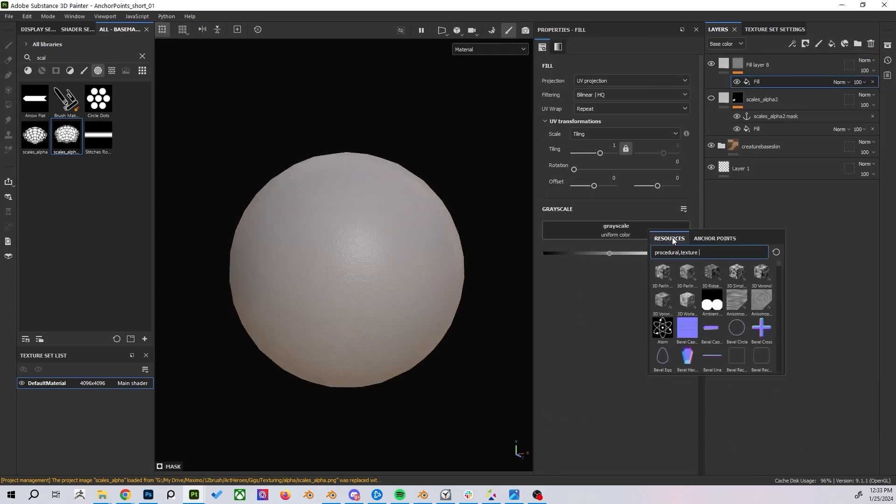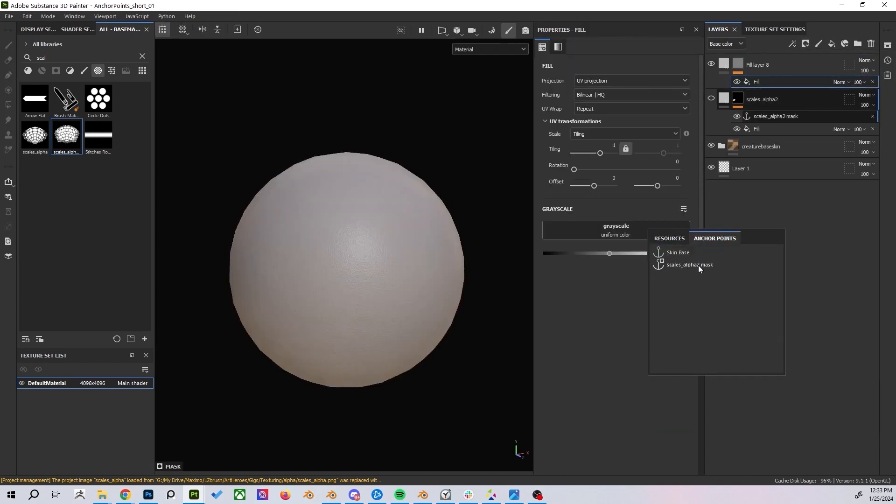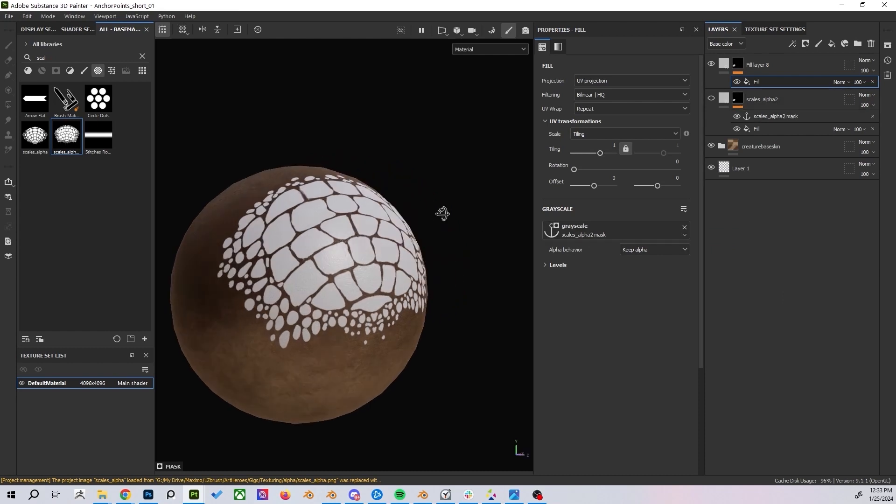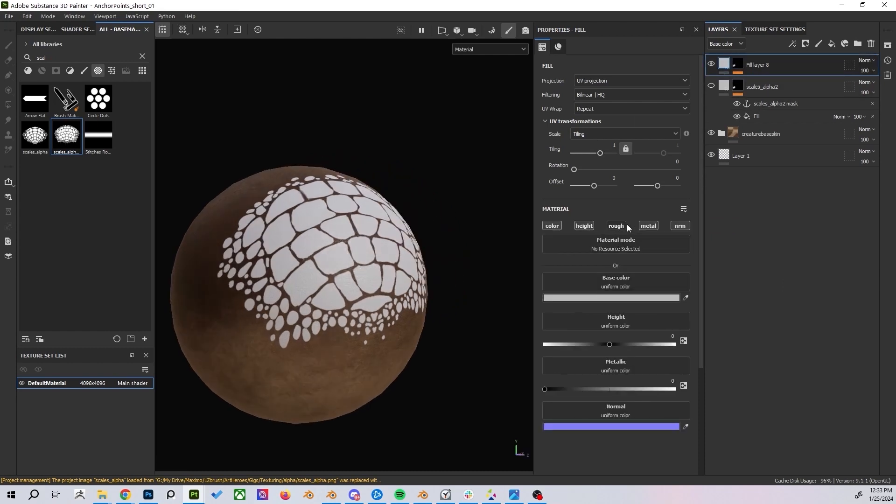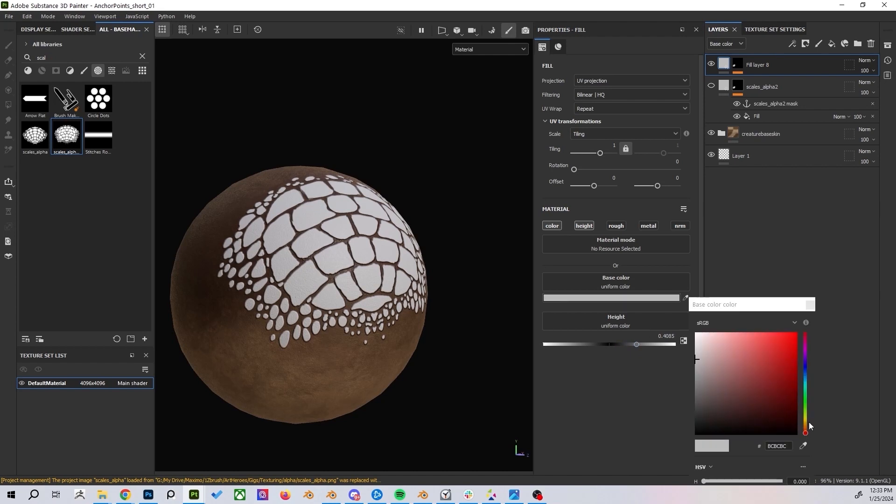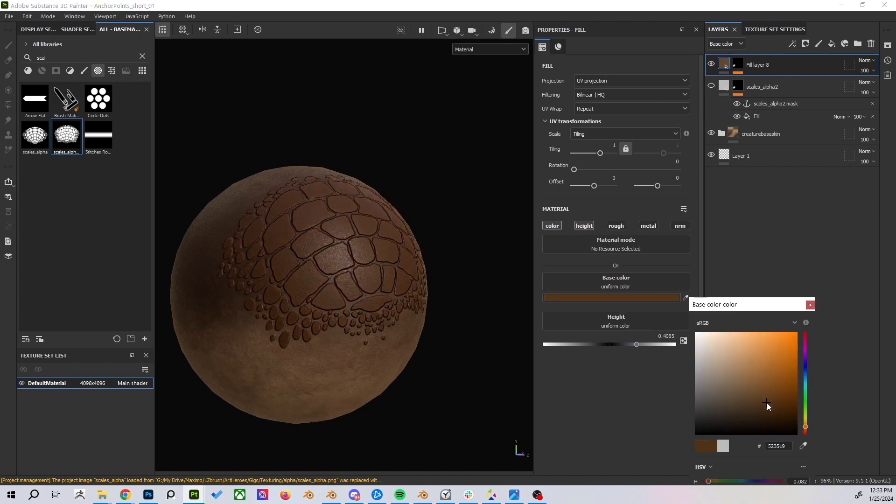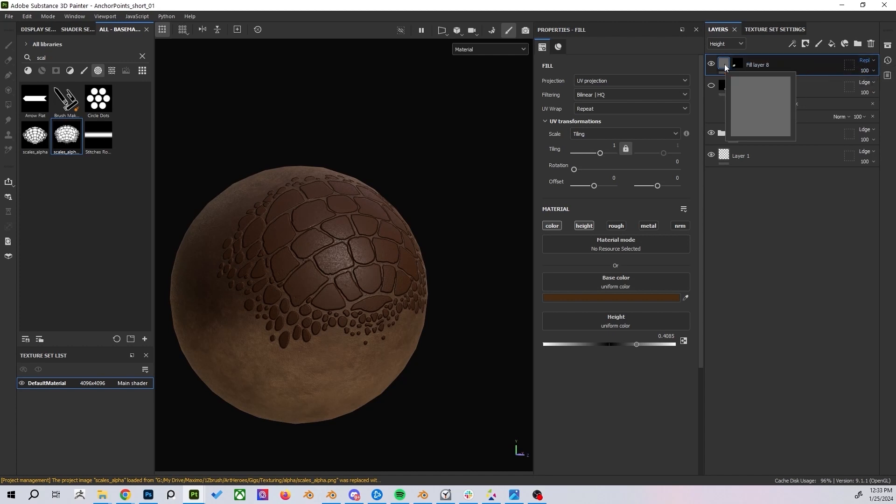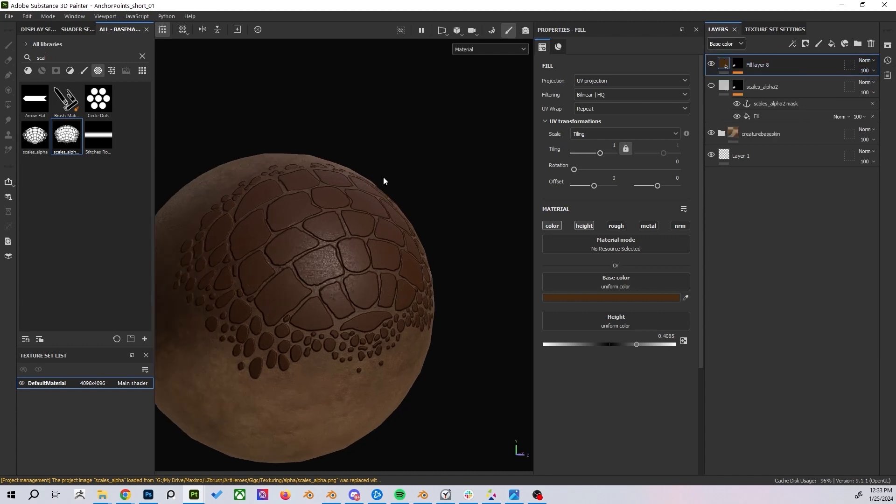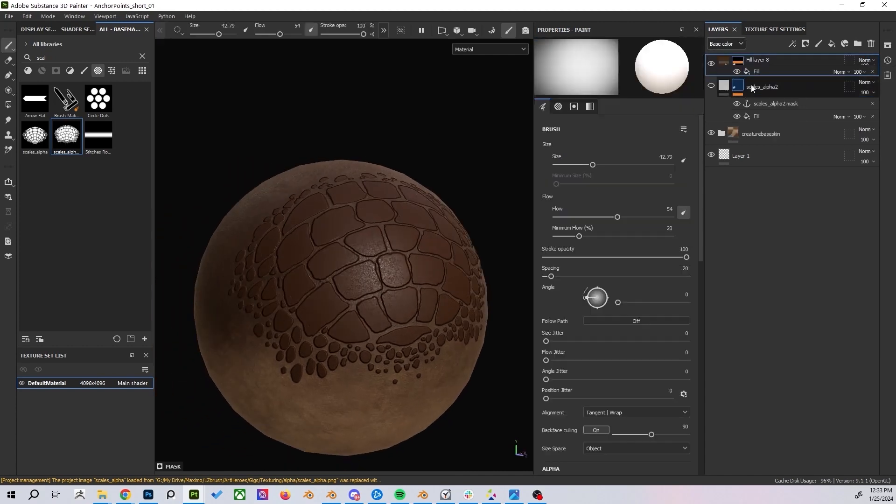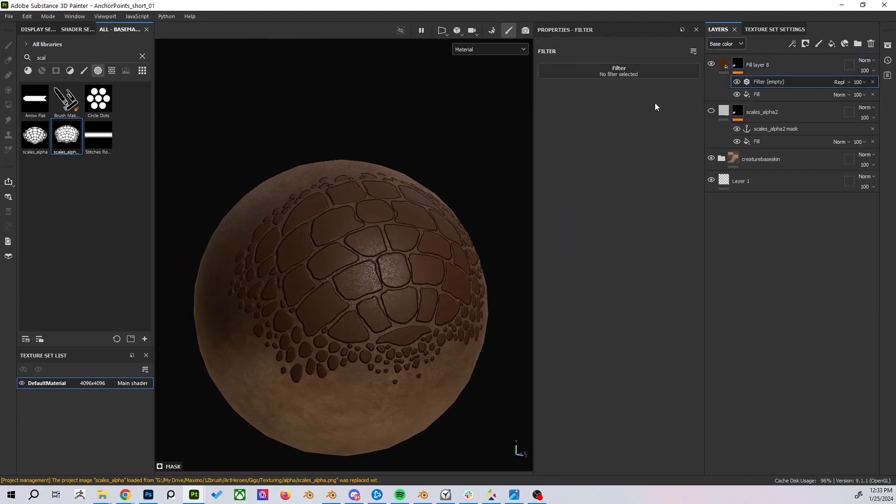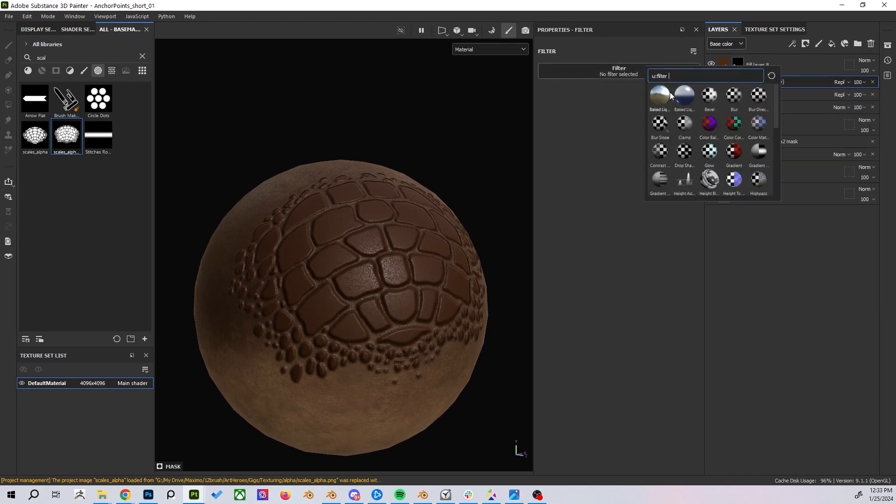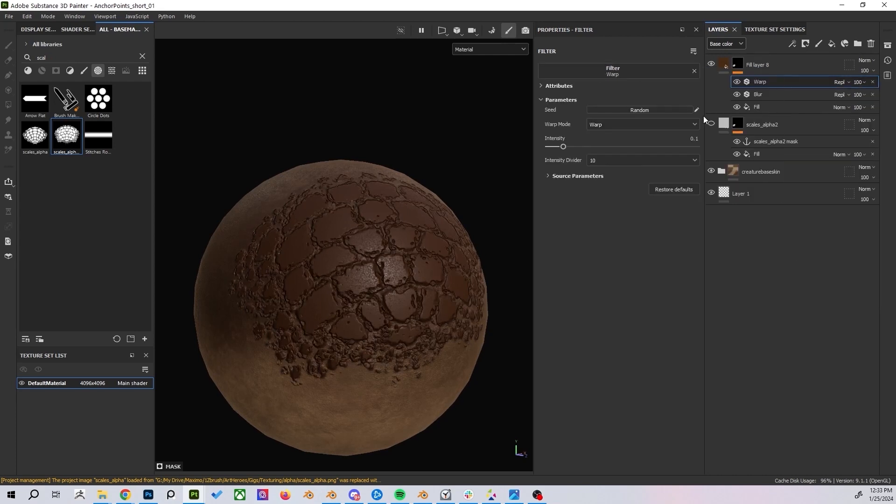To create the scales make a new fill layer with a black mask. Inside the mask add another fill layer. In the fill layer properties click the greyscale button, go to anchor point and select your anchor. This will use the anchor point you created before as a reusable mask. This layer will be your base layer. Add a height and color. Add some blur to the mask to smooth the edges and apply a warp filter to break the forms a little.